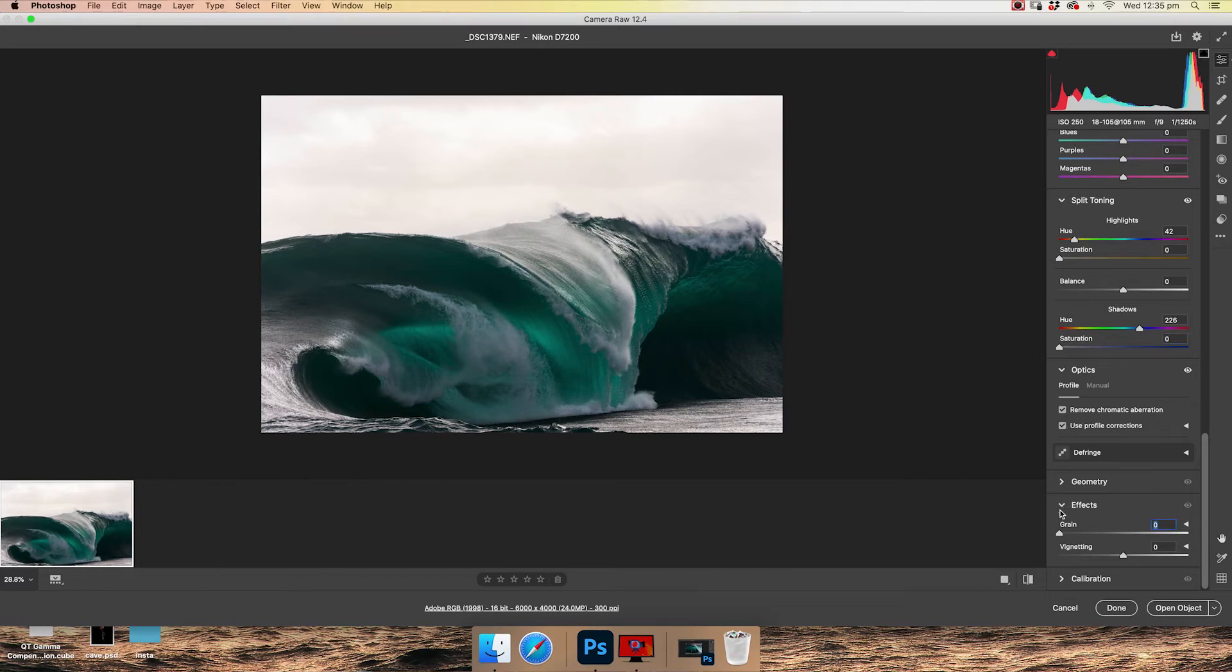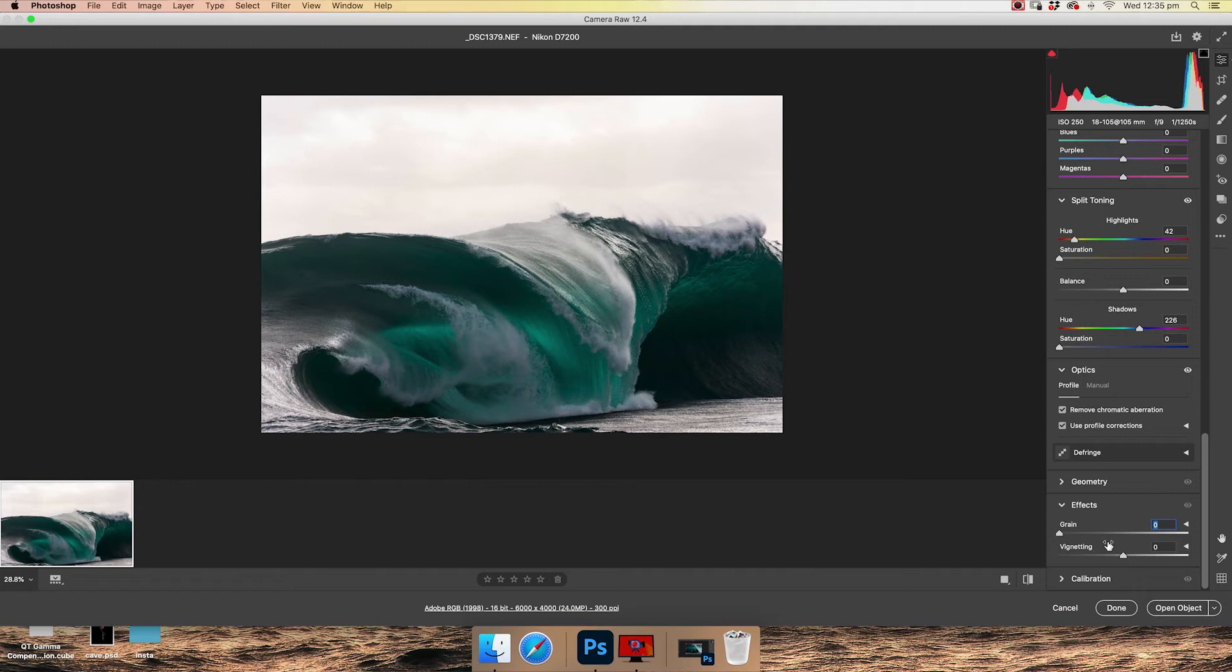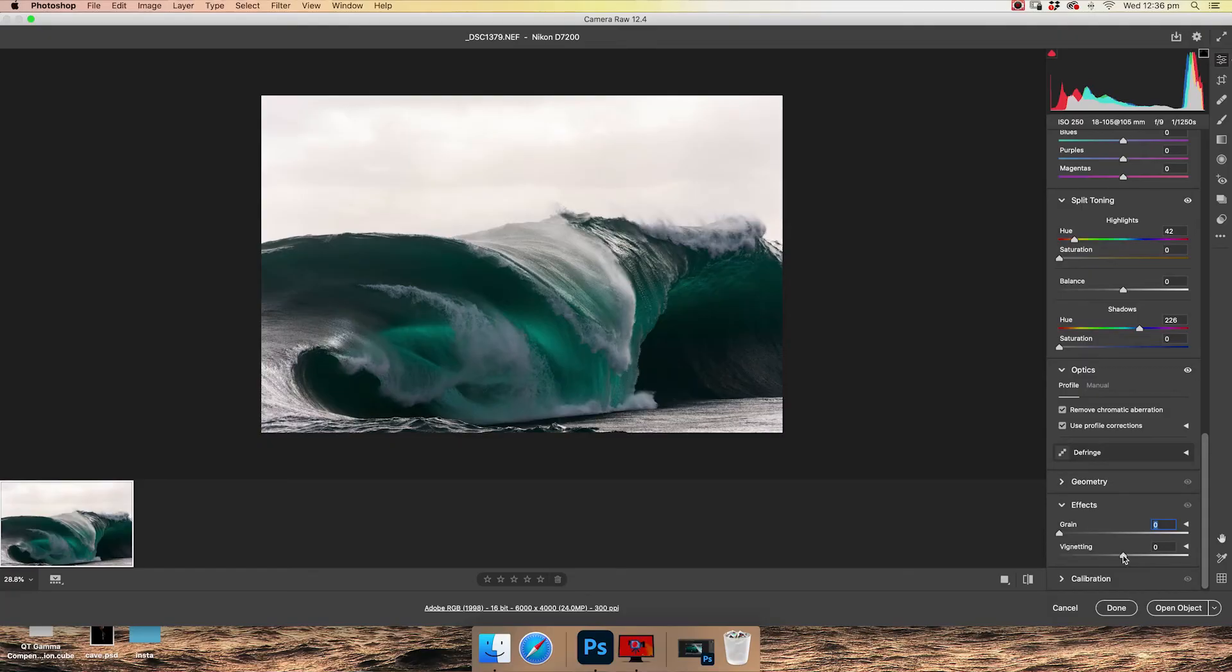In effects, we've got grain, which can be nice to use, but again, there's a better way to do it in Photoshop. So we're just going to skip that for now. Then it comes to vignetting. Vignetting you do use, but again, it's shot specific. Some images, especially if you're taking photos of people and the person is central, vignetting is a great way to separate them from the background. If I use it on this photo, for example, I can just add a bit more of a dynamic feel to the image.